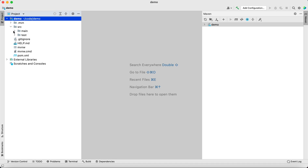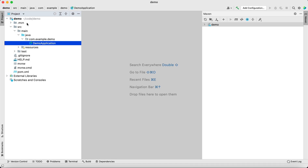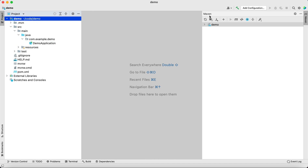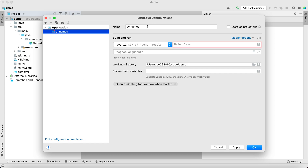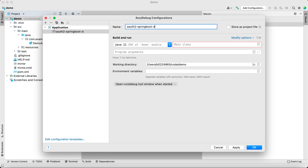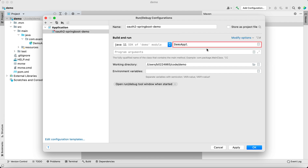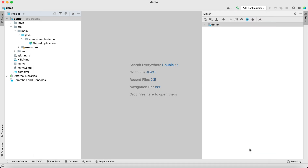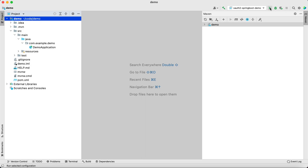We have our application ready — the demo application. Let's try to quickly run it. For that we need to add the configuration. Let's call it 'oauth-spring-boot-demo' and we have the main class as DemoApplication. I click OK and it's time to run the code.